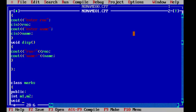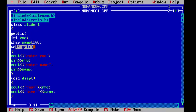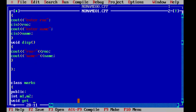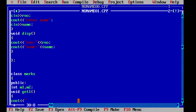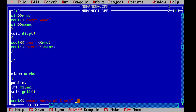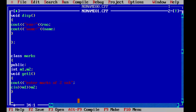Now we will write a simple get function. Because we cannot declare two functions with the same name — we previously declared a function named get — so we will use get1 instead. In get1 we will print a message: enter marks of two subjects, and save this in m1 and m2. Now we will close our second base class.